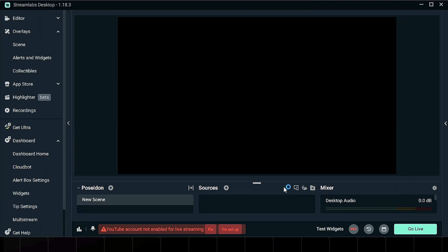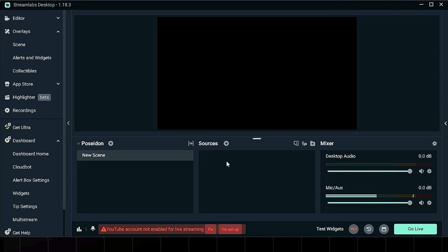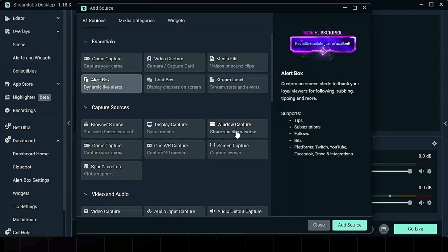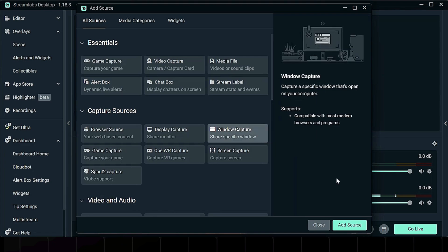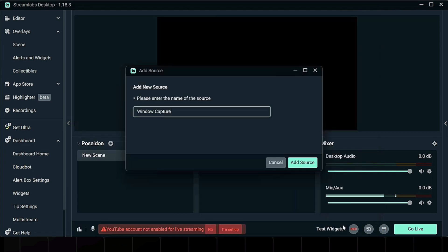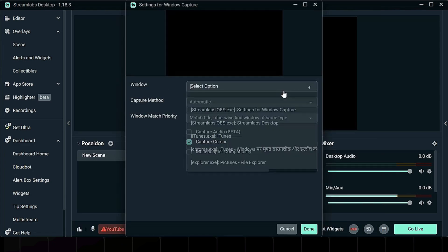Now go to your Sources section and click Add Source. From the list, select Window Capture. Give it a name like iTunes so things stay organized and click Add Source again.